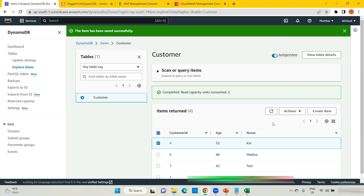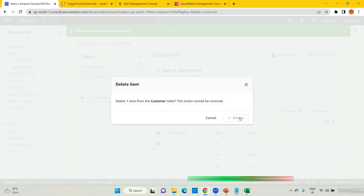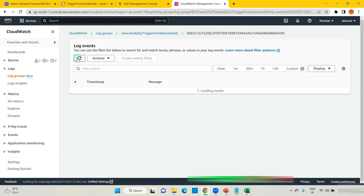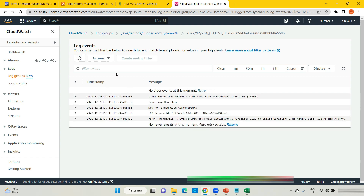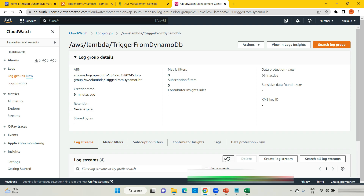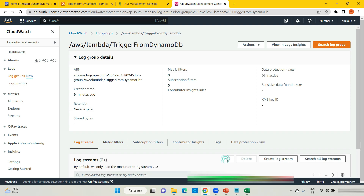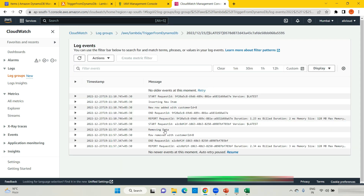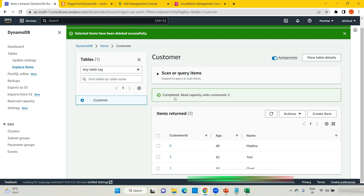Let me also test the delete. Select customer ID 8, delete item, delete. Go to the same CloudWatch logs and refresh. If you don't see it in the current log event, go back and refresh — a new log stream may have been created. You can see 'removing data, row removed with customer ID 8.' That's how you can use DynamoDB streams for inserting, updating, and deleting.